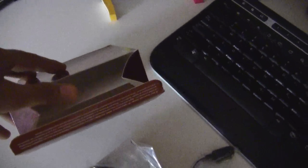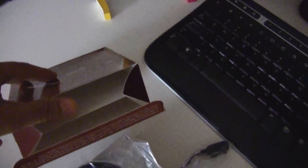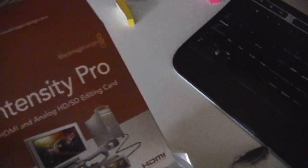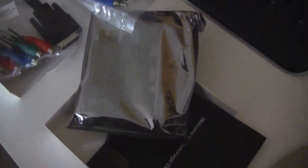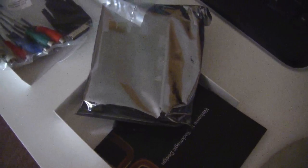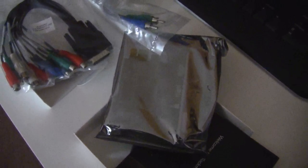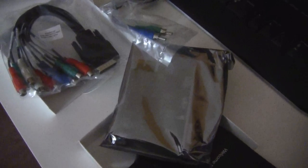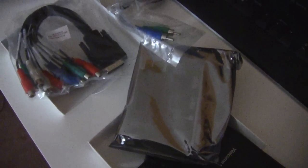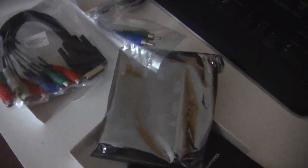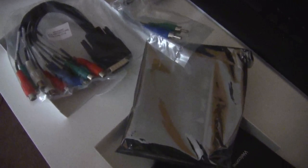There were two compartments in the box, so the cables are here and the card is here. Now let me open up the card and open my computer and plug it in. I will report to you in a few seconds.